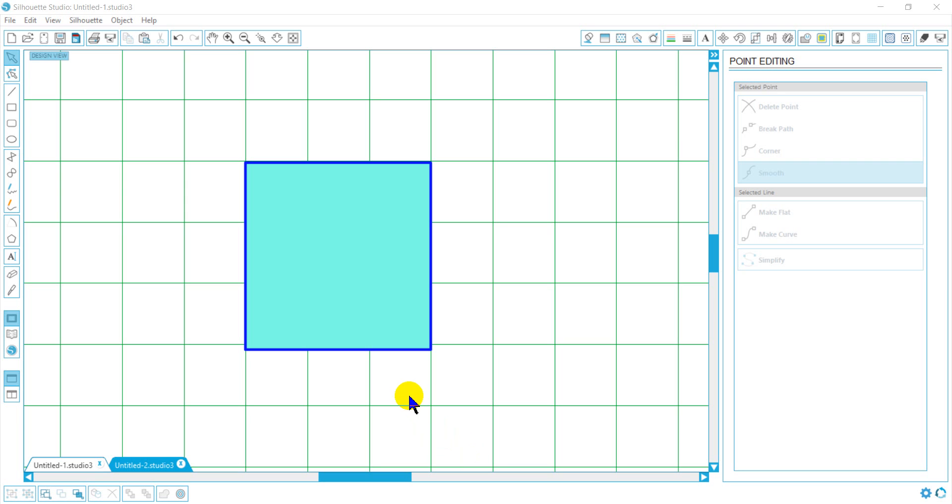Today we're going to go over editing points. Once we have our graphic, we need to put it into the point editing mode.